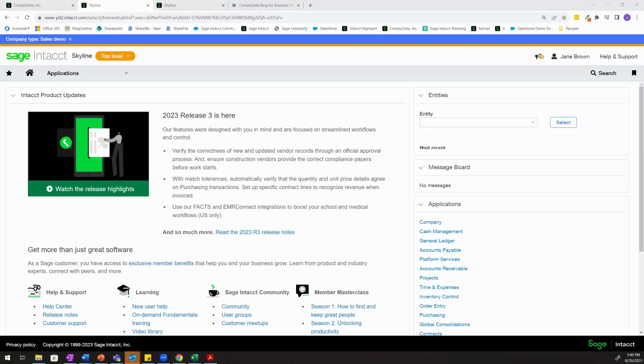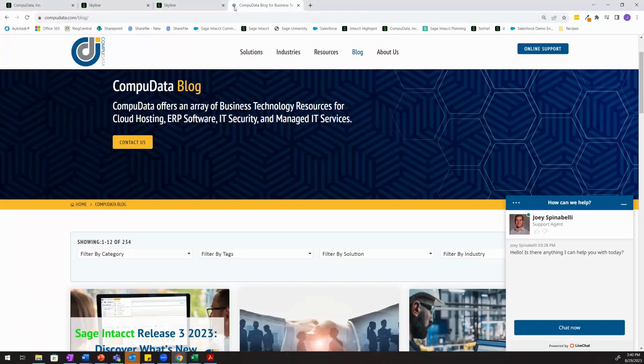If you're ever interested in learning more about Sage Intacct, we have a blog with a series of topics that you can review here at CompuData.com/blog.